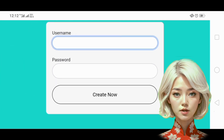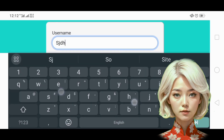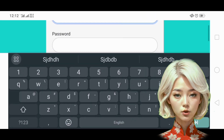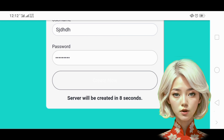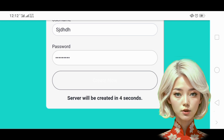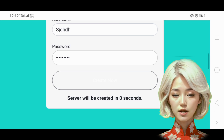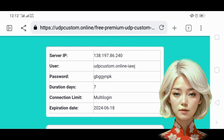Here, enter your desired username and password. After filling out the form, click on the Create button to set up your server. Wait a few seconds for the server to be created. Once done, copy the server details provided.